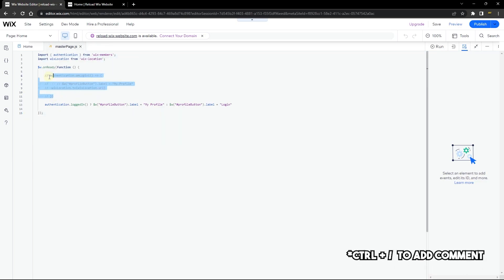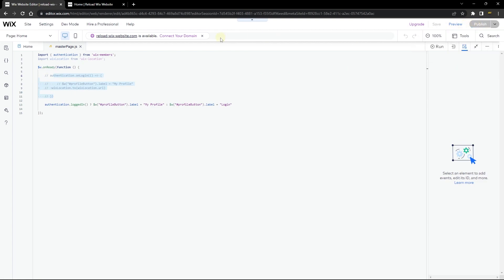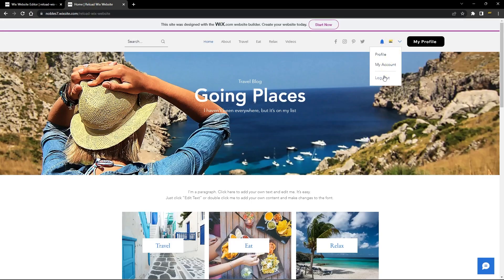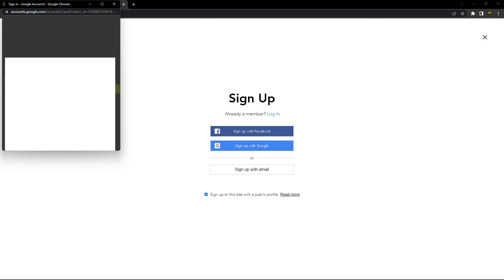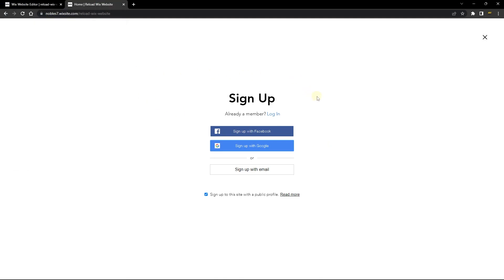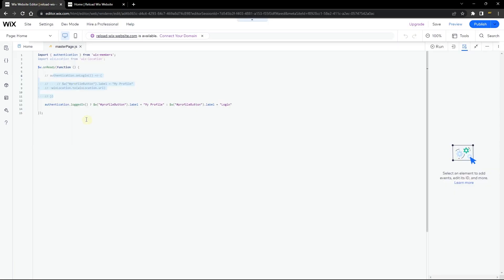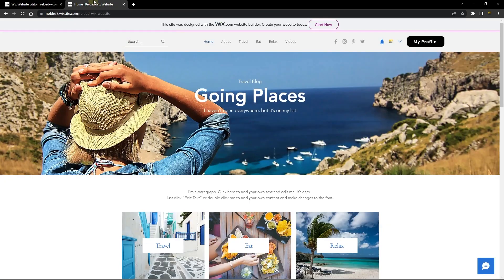Now let's see what happens when I remove this reload section — I'll publish again and go back to the published page. When I log out and log back in, although it checks if I'm logged in or not, it doesn't do that immediately. I'm currently logged in but the button hasn't changed. When I manually refresh the page it changes back to what it's supposed to be. But placing the Wix Location reload code back makes it reload the page immediately after logging in.